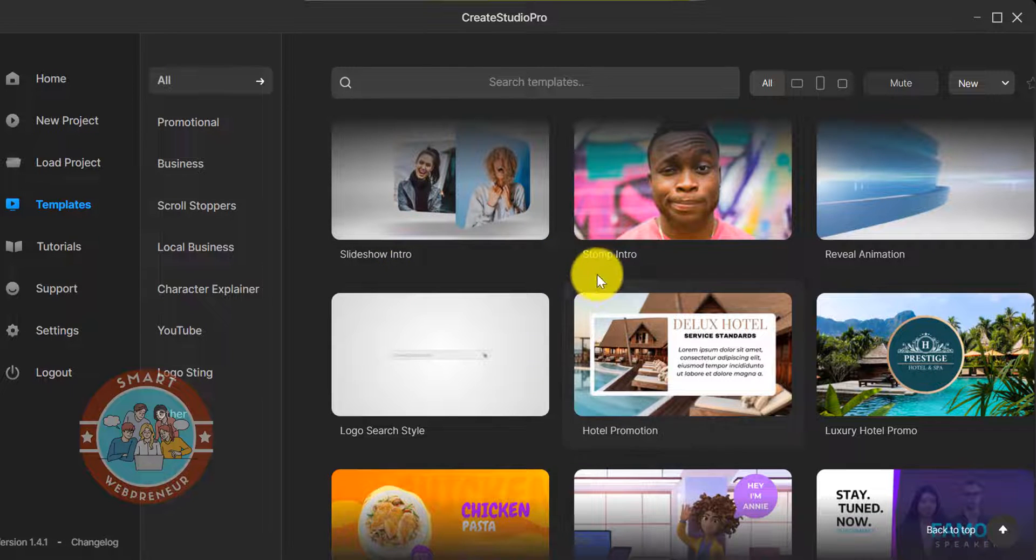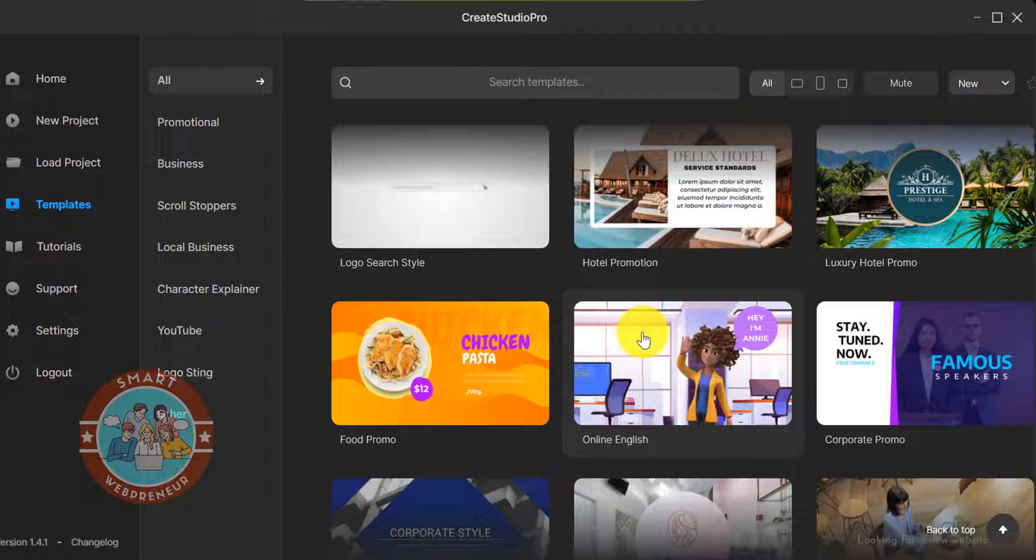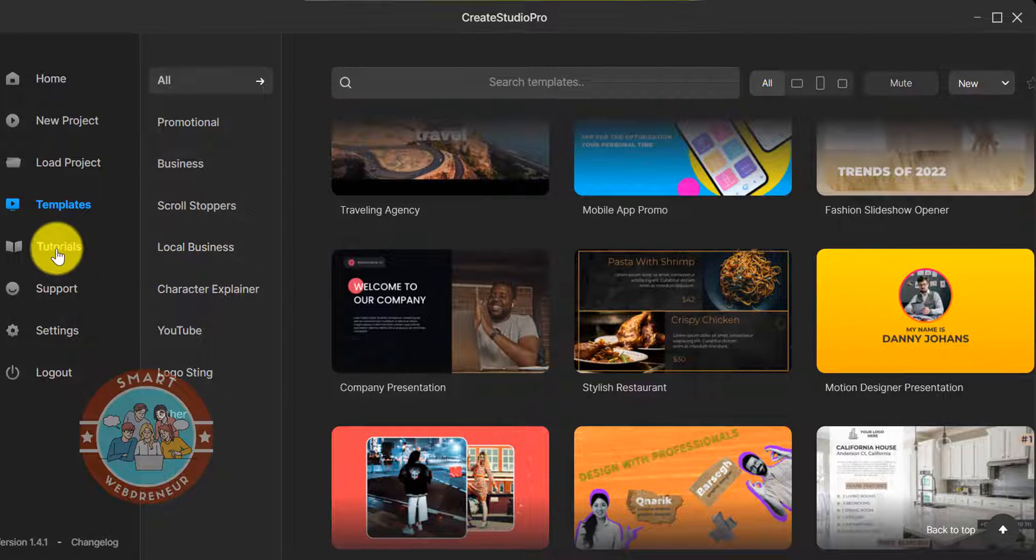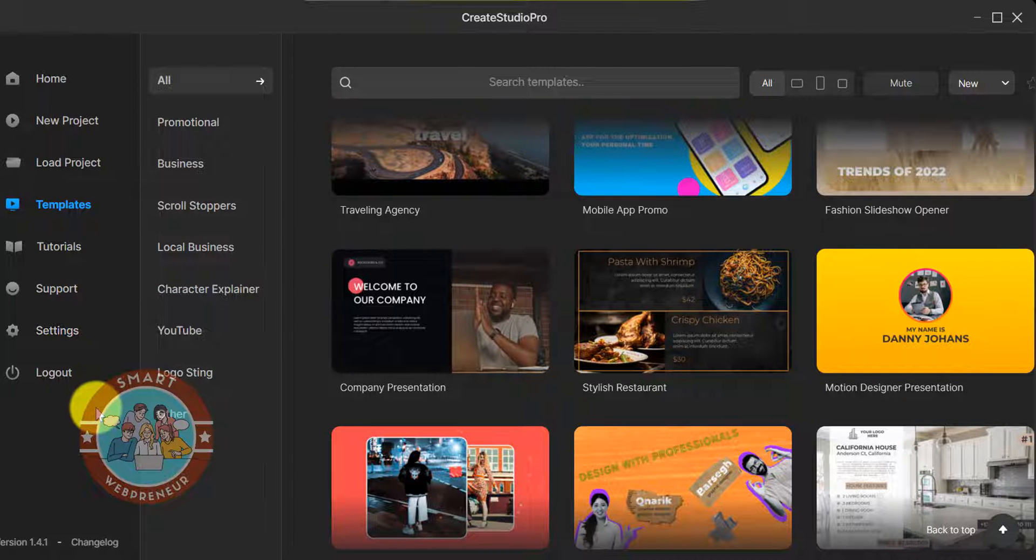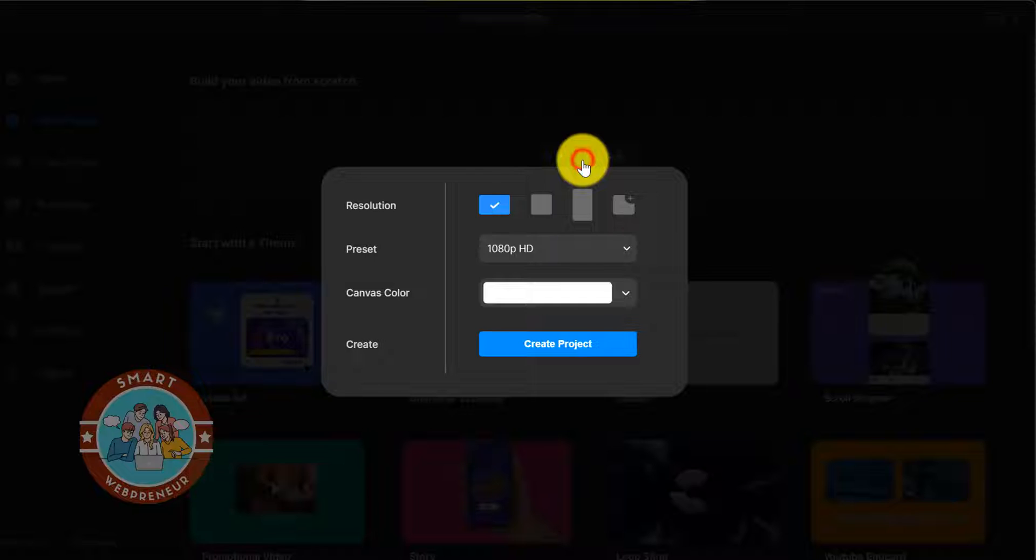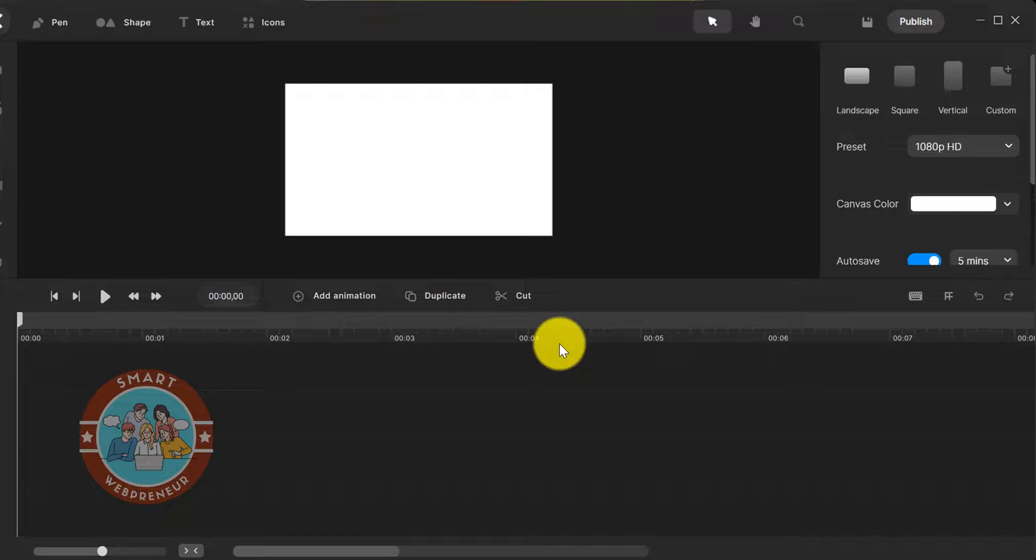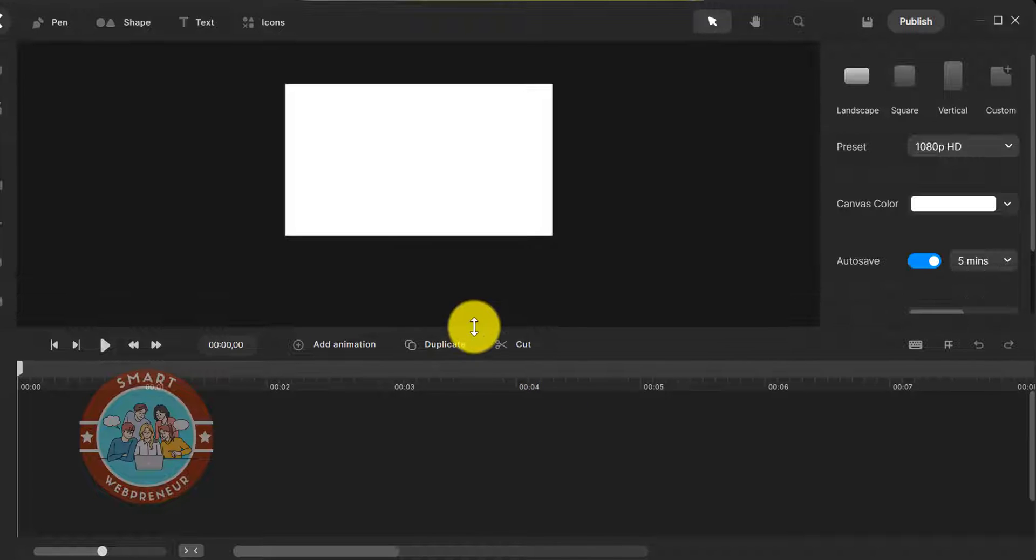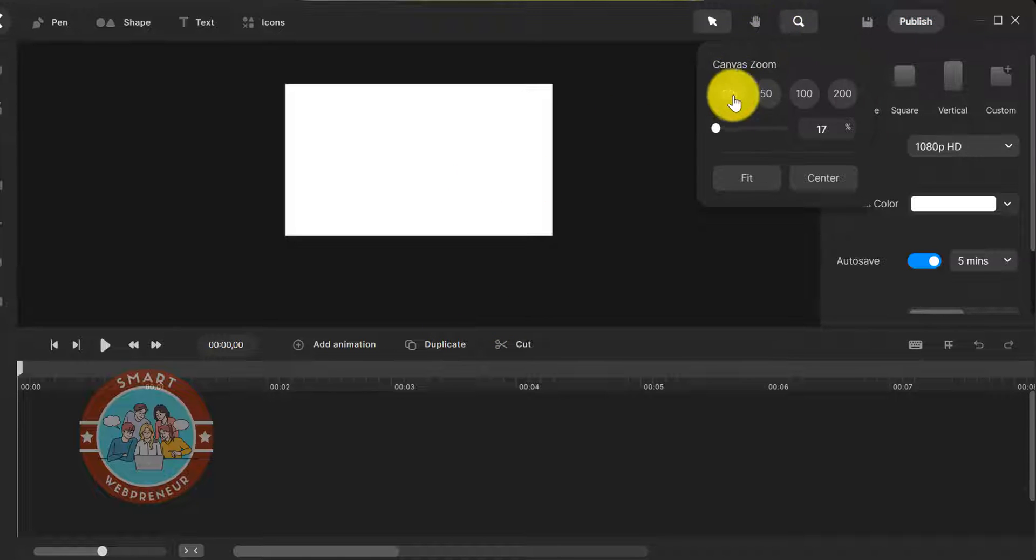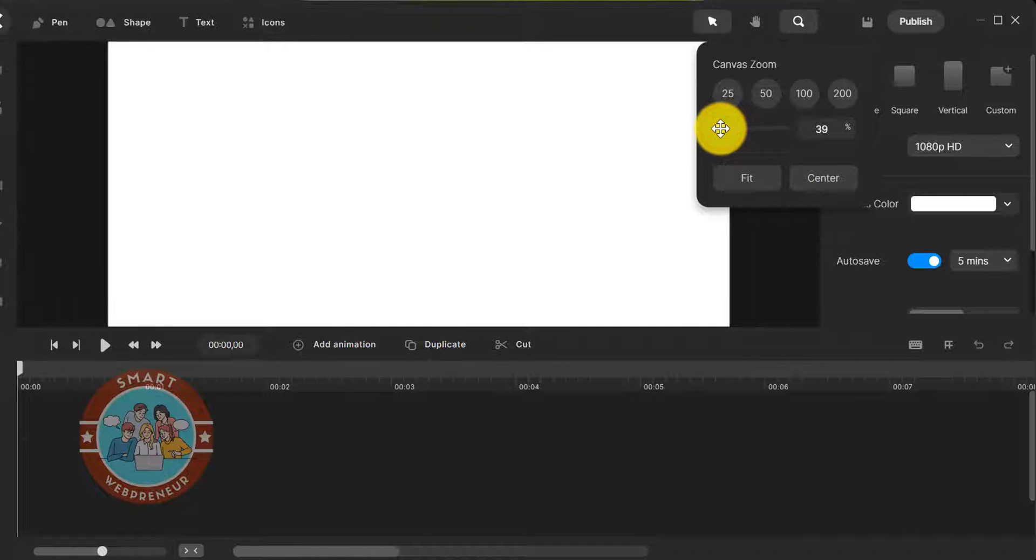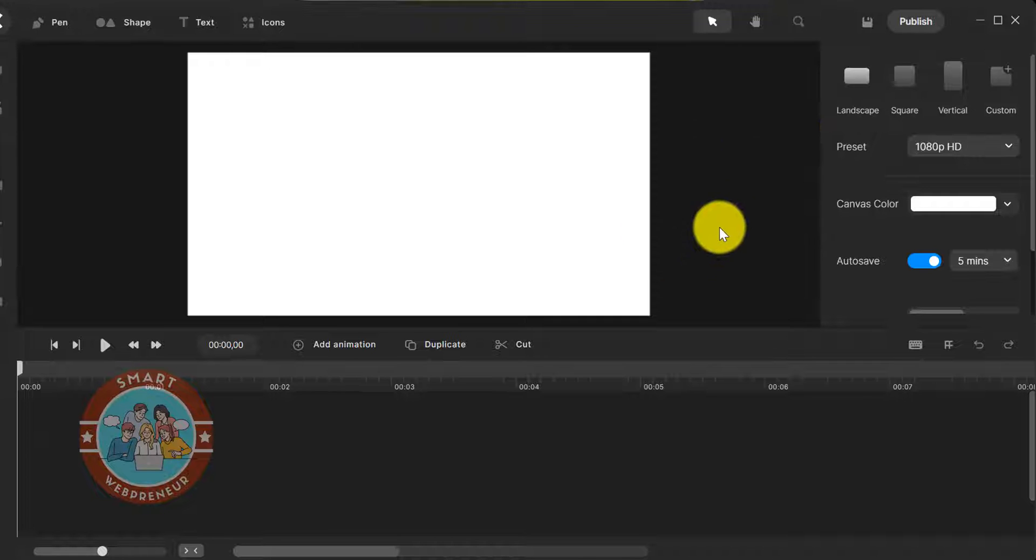I am not going to create an entire video for this demo, but I will show you all the important features inside Create Studio Pro using which you can easily create your own doodle videos. Let me start by creating a new project. The very first thing I like to do is adjust my canvas size. The default canvas size is too small for my liking.